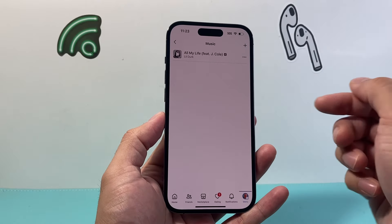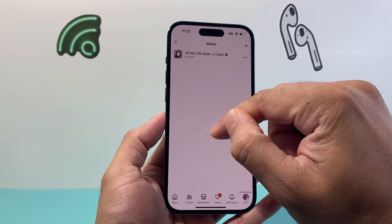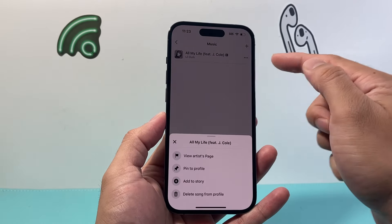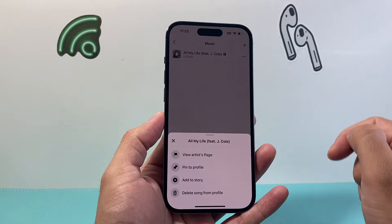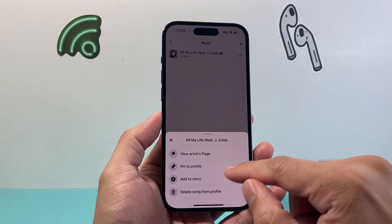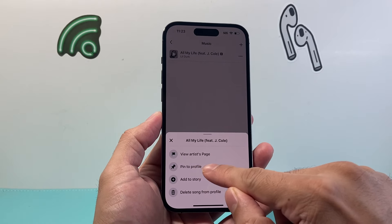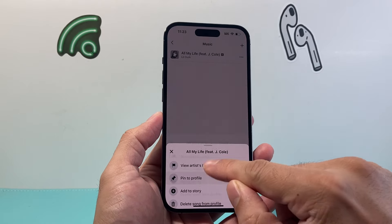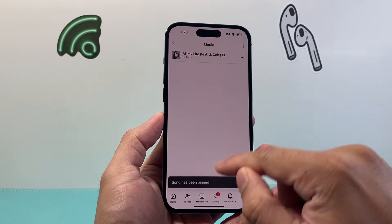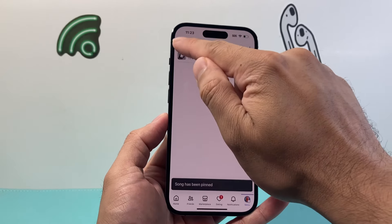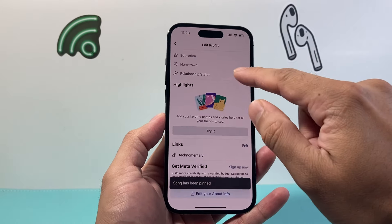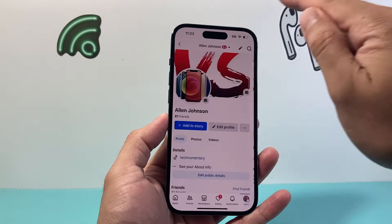Now the final step to add it to our profile is that we have to click on these three dots on the music that we want, and then click on pin to profile. So I click on pin to profile — song has been pinned — then go back, go back, and go back again.